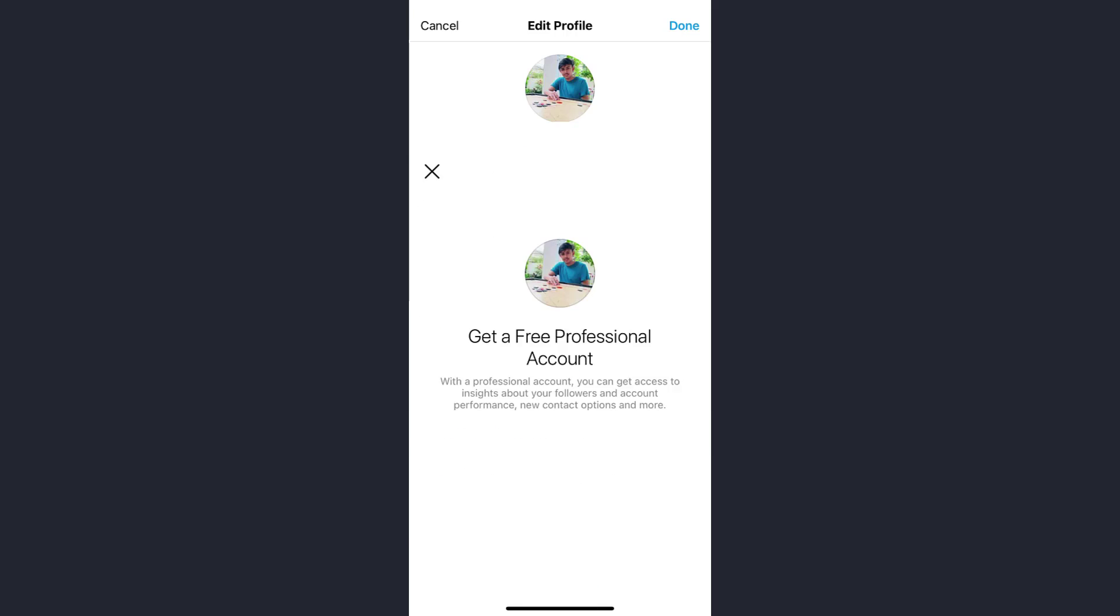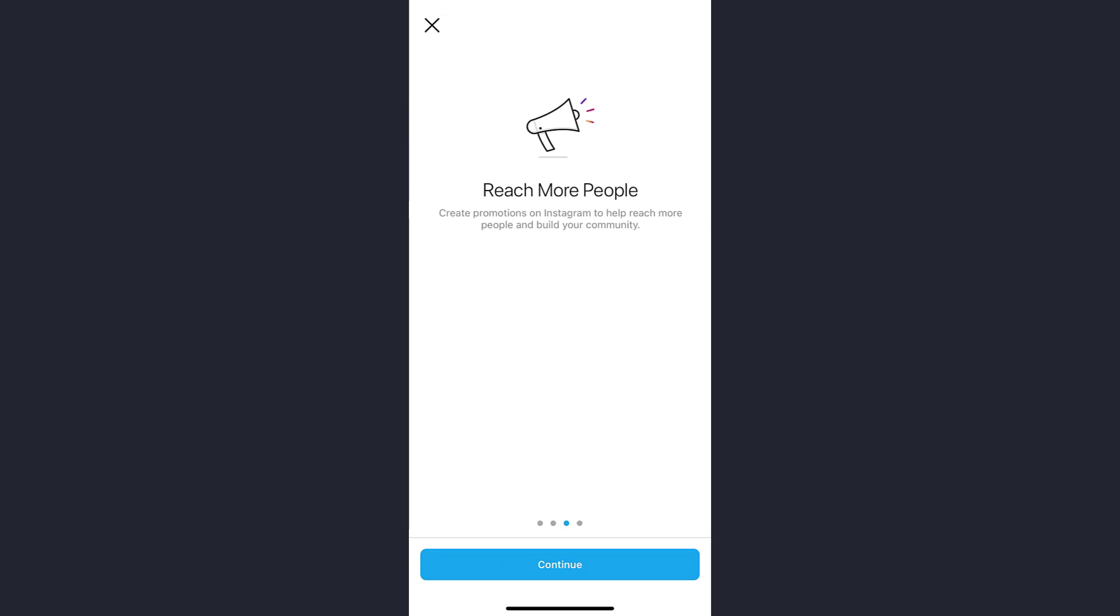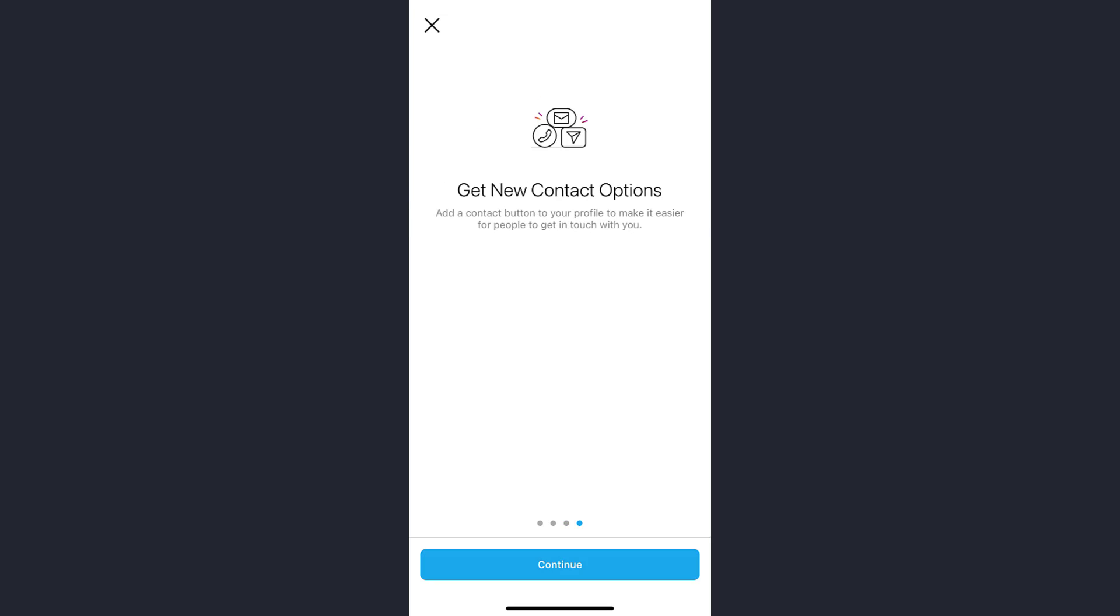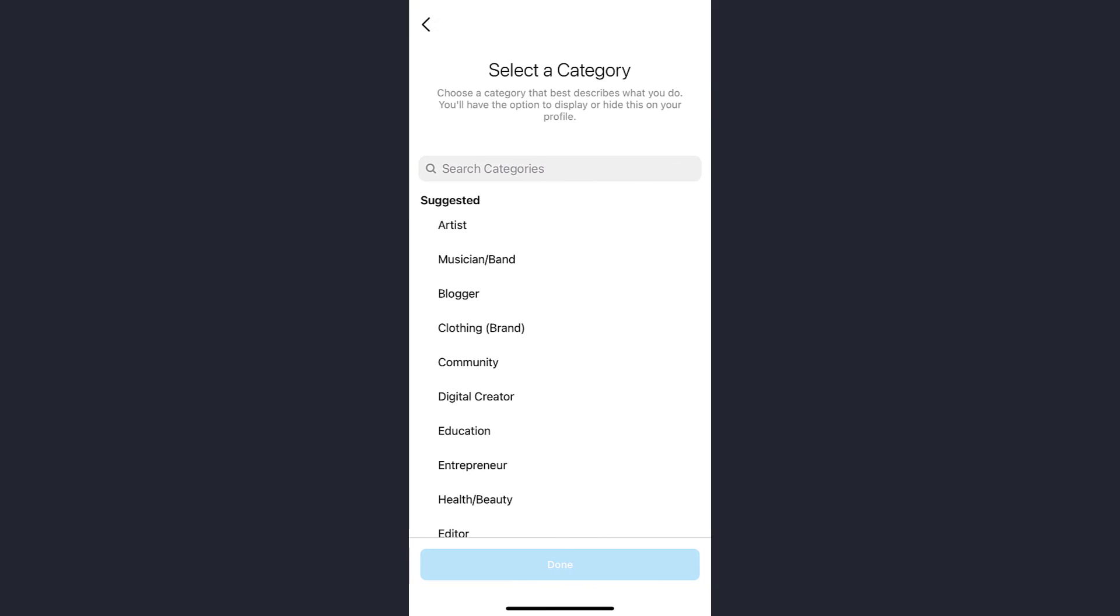Afterwards, when this appears, tap on the Continue option. Tap on Continue until the end. These are just general information provided by Instagram, so just keep tapping Continue.